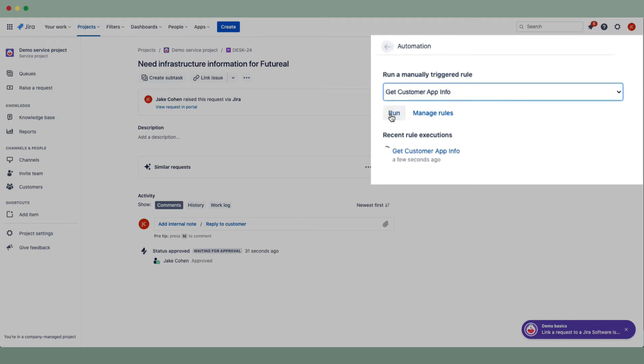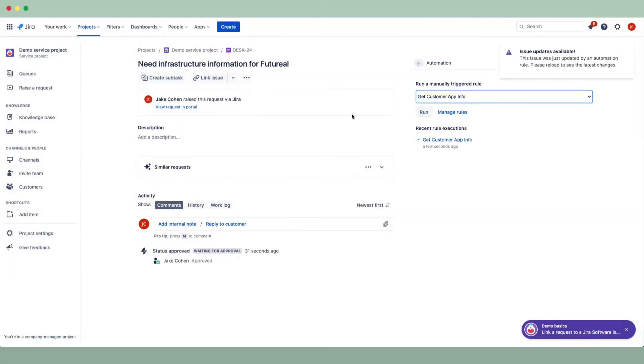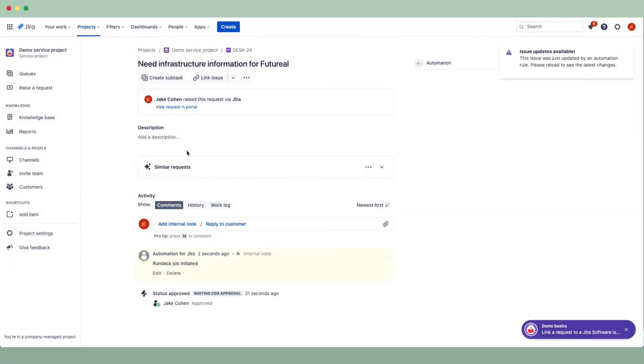After a couple of seconds, we'll refresh this ticket and see that information was pulled from a few sources and then populated into the ticket comments.